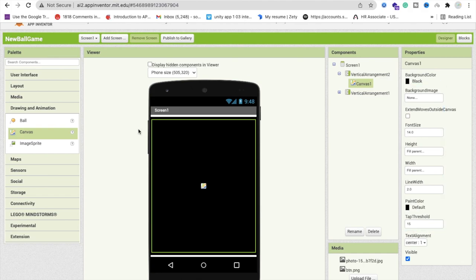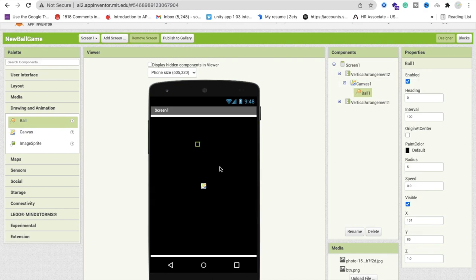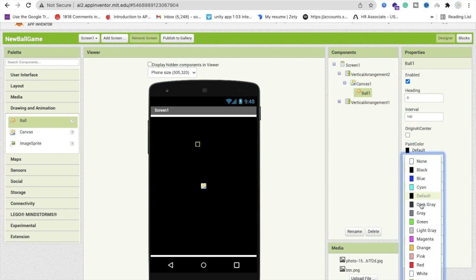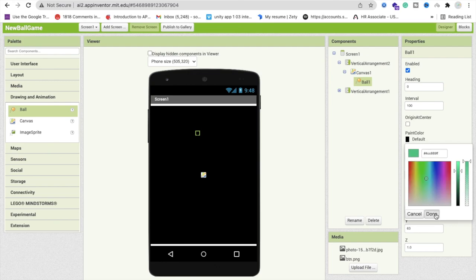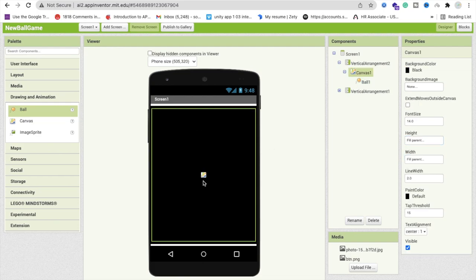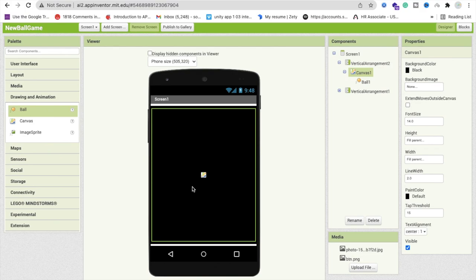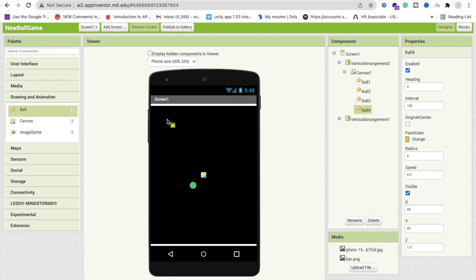Now we need some components. First, add a ball and change its paint color to green, with a radius of 10. That's our player ball. Now we need enemies — I'm going to add three balls for moving enemies and change their colors to orange, pink, and red respectively, with a radius of 60.